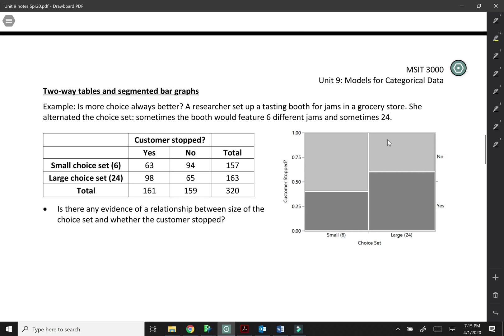And we're looking here to see whether or not the customer stops. So depending on which choice set they saw, did they actually stop and taste at the booth. Okay, so our response variable there is whether or not they stopped.